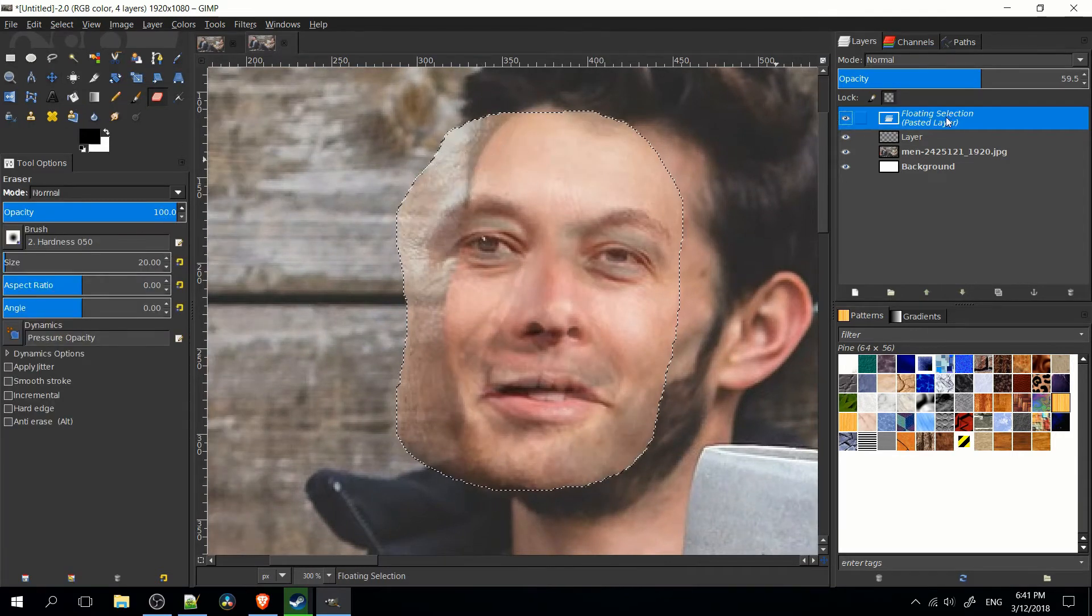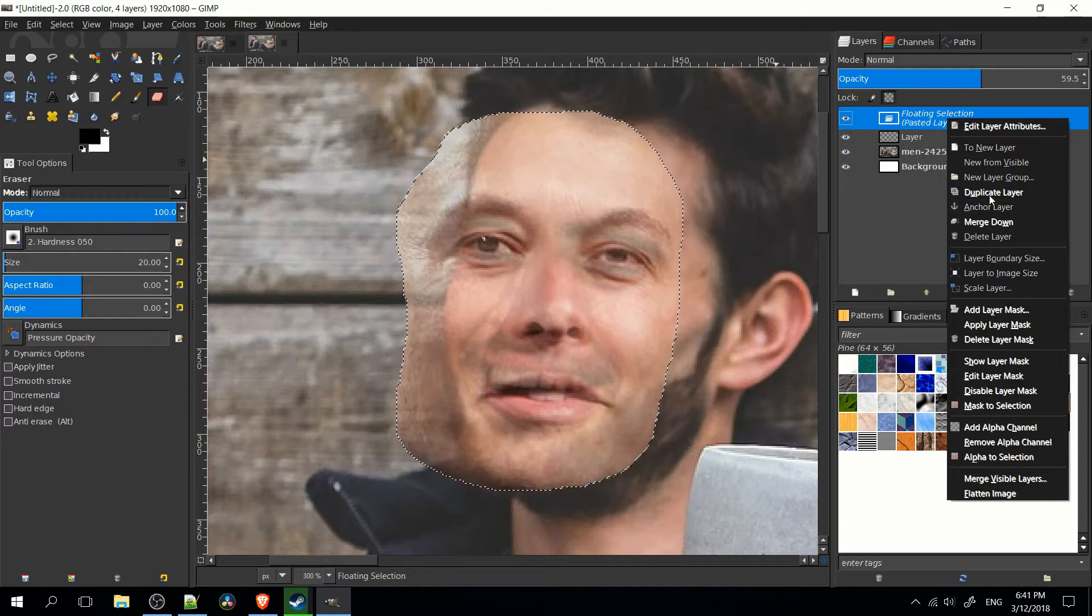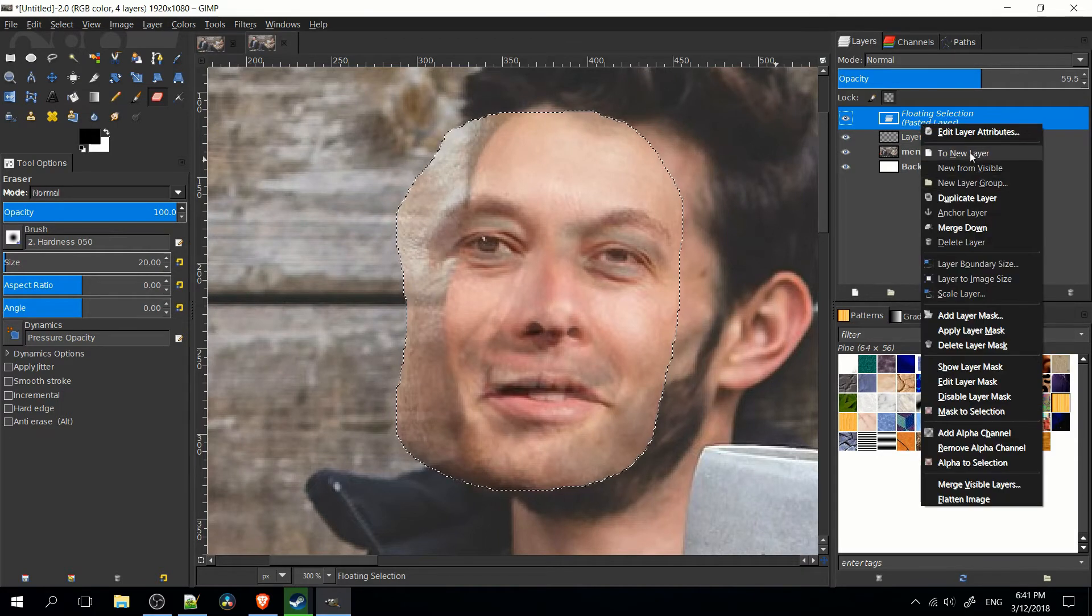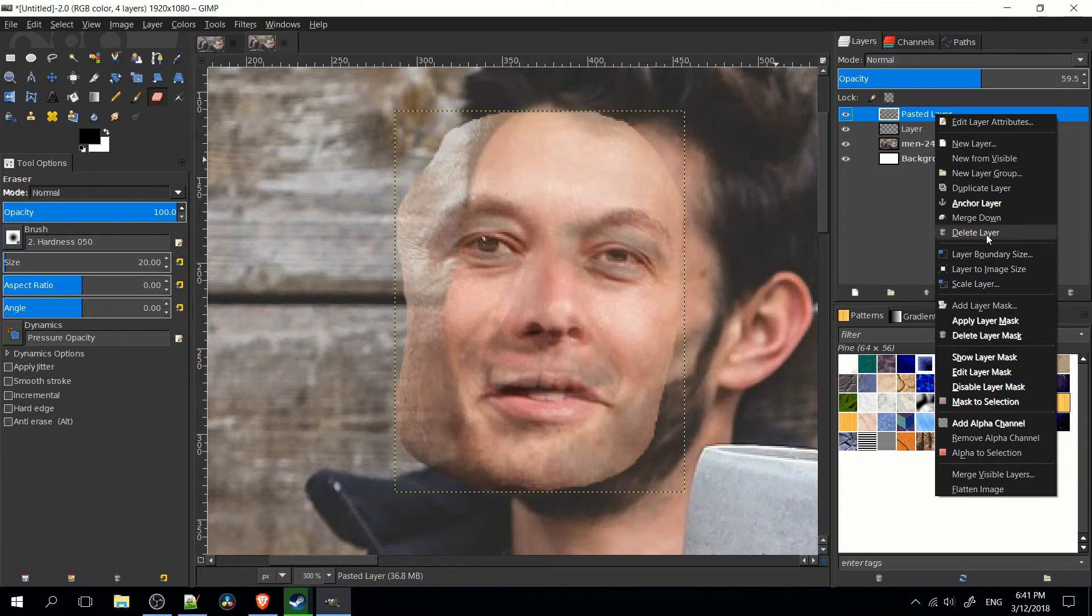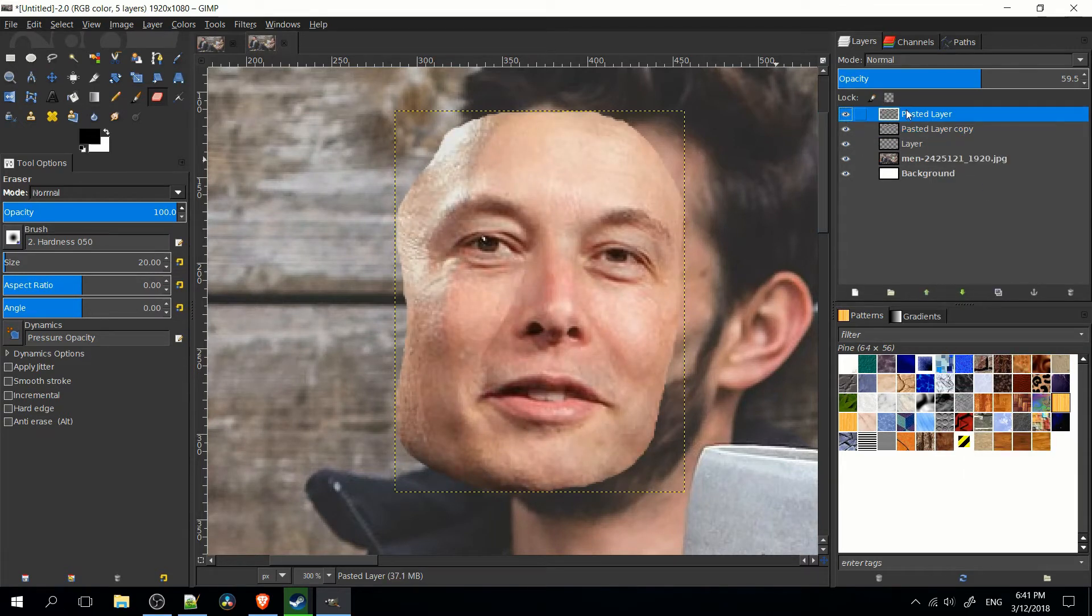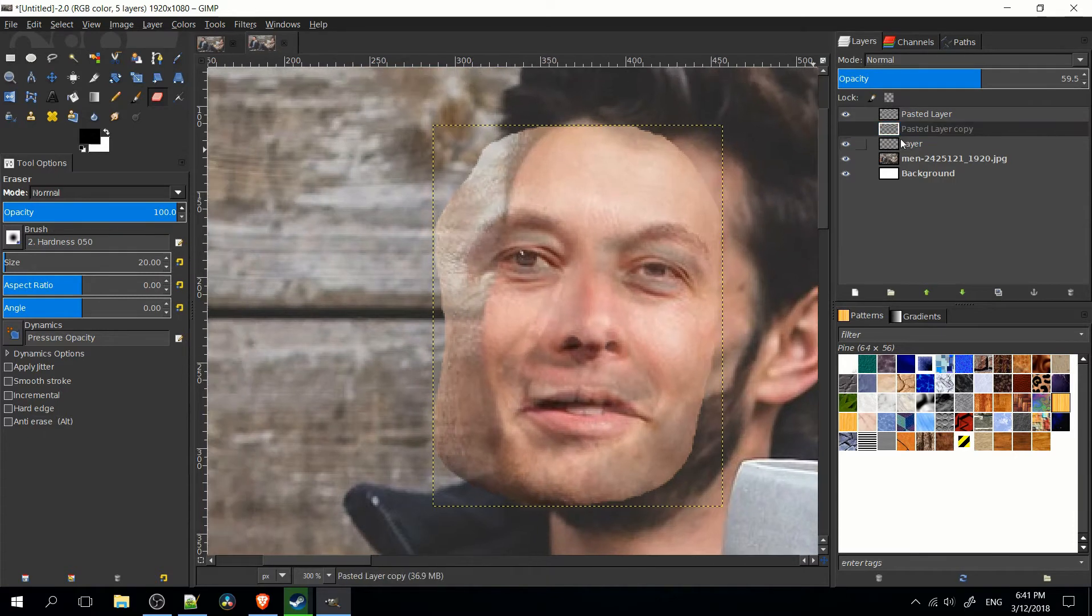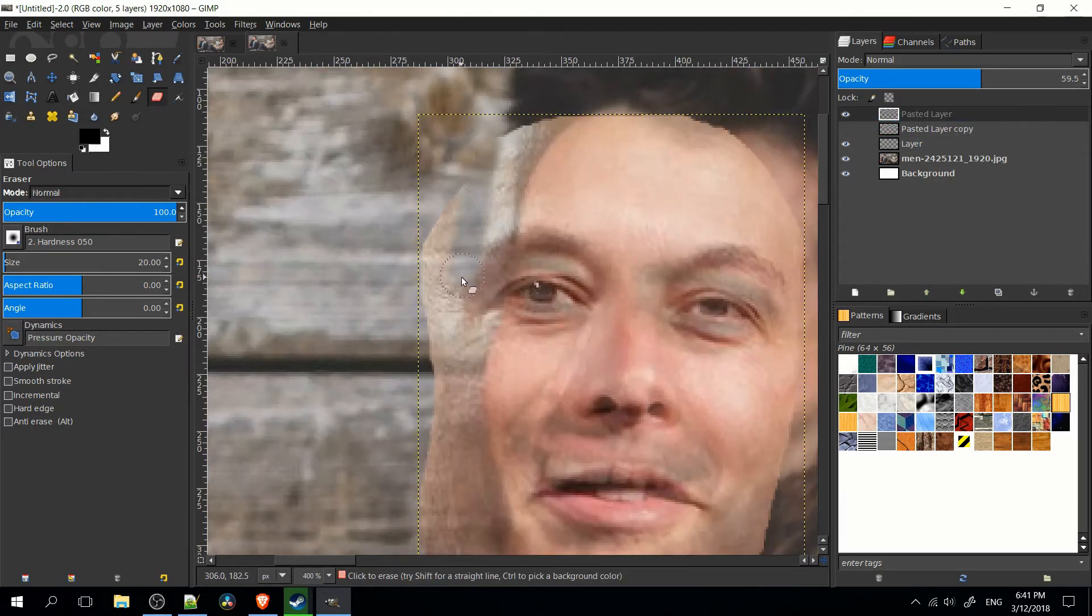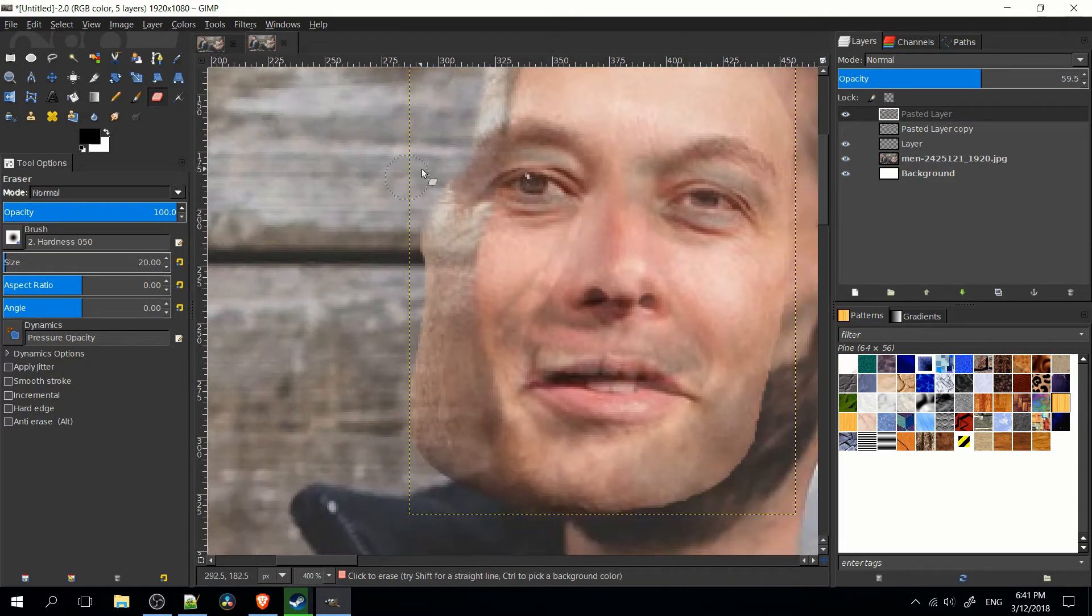So before I actually start erasing here, I'm going to duplicate the layer. Well, first we have to right click and do two new layers. And then I'm going to duplicate the layer. Just so we have a backup in case we need to go back to that. So I will take this and hide it. And I will work on the visible layer. And erase some of this extra face.